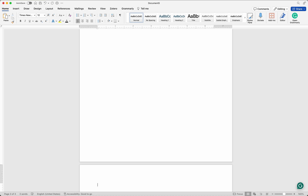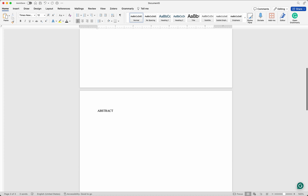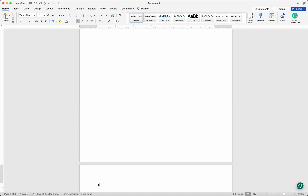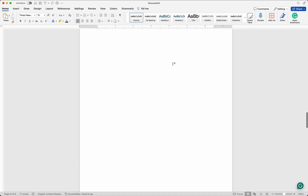Here we have the abstract — to go to the next page on Windows use Ctrl+Enter, on Mac use Command+Enter. Then we have table of contents, list of figures, and then Chapter One. On the next page is Chapter Two, then Chapter Three, and then Chapter Four. I'll stop there in the interest of time.